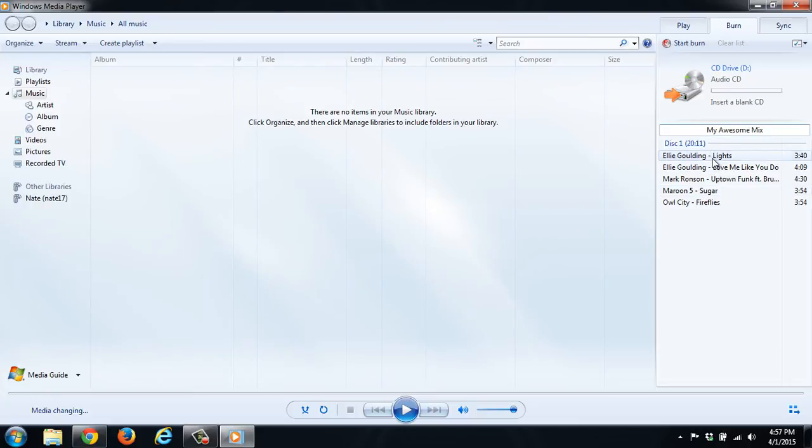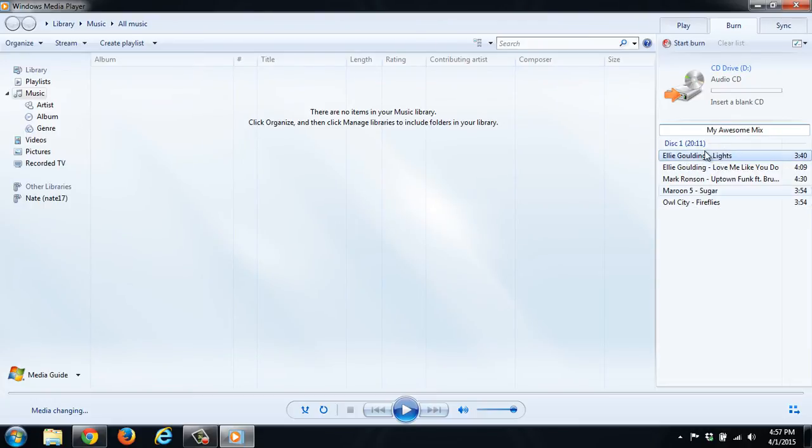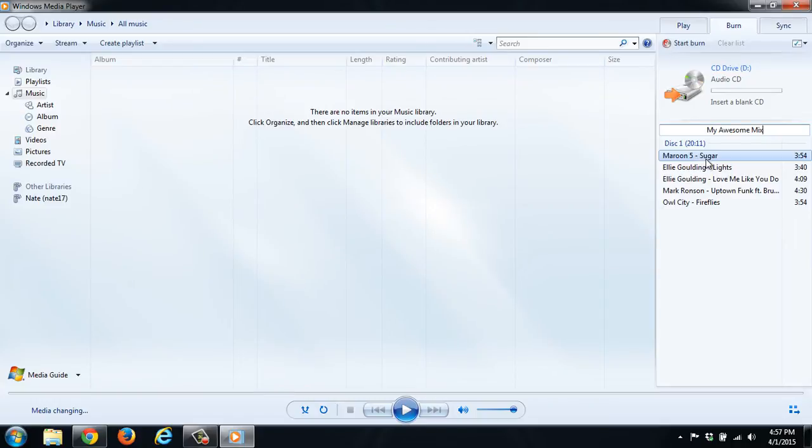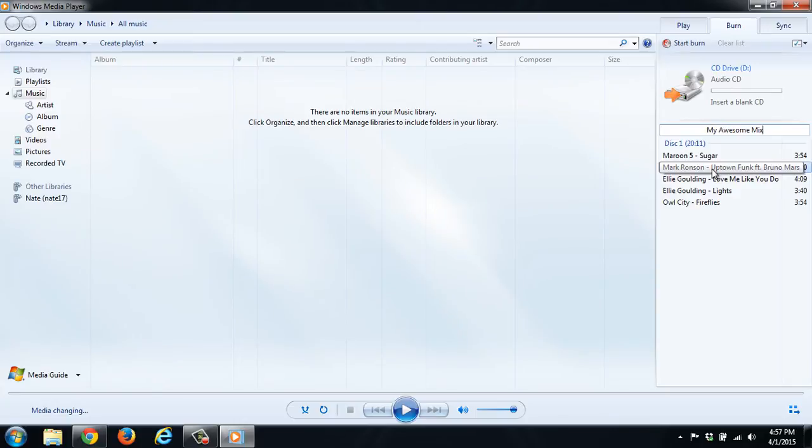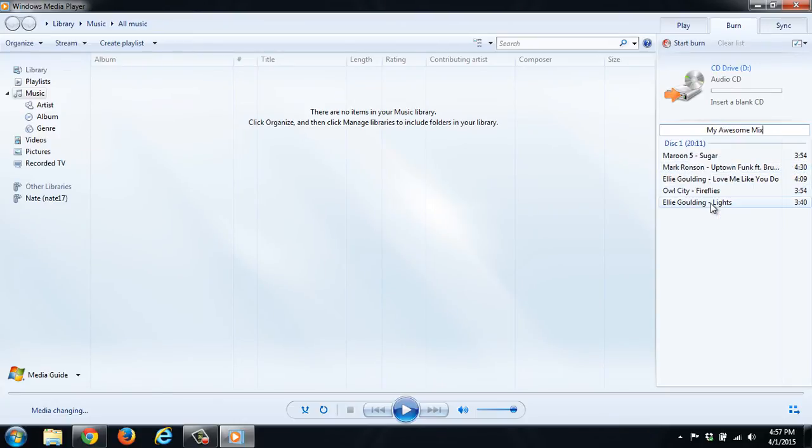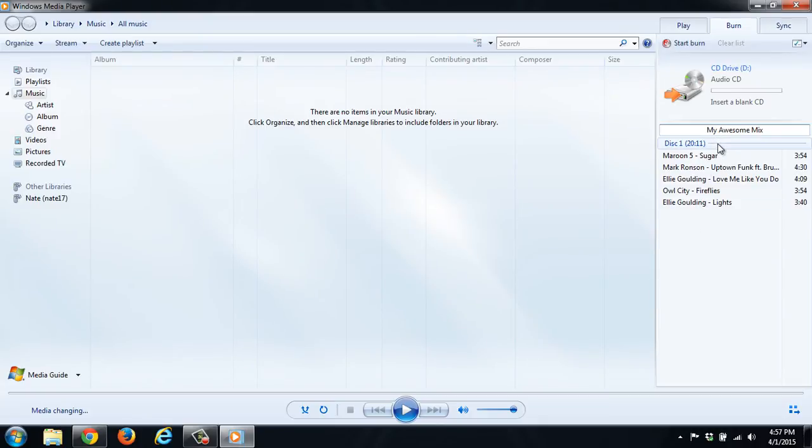And here, this is going to be the order of the songs. So if you want Maroon 5 Sugar first, and then maybe Uptown Funk You Up with Bruno Mars, and then we'll split up these Ellie Goulding songs. So as you can see here, this is the order that it would burn.